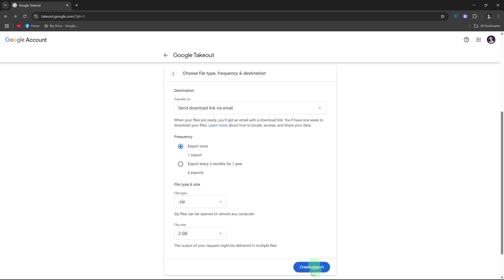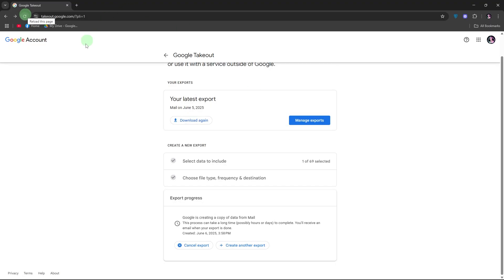Google will now prepare your email archive. This may take minutes to hours. Last part, save the Gmail backup to your external hard drive.